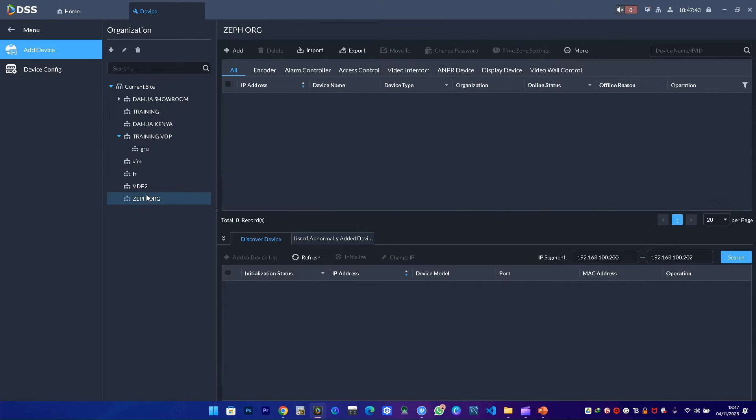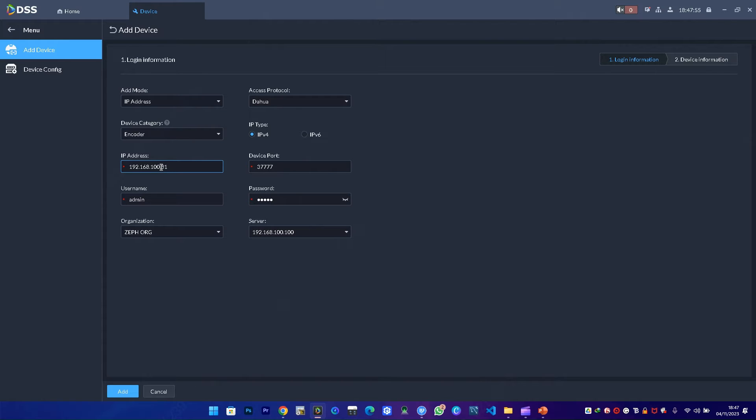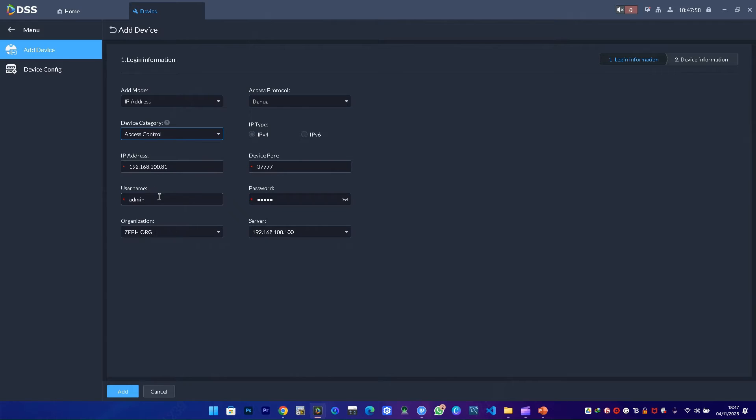Once I do that, I select that organization and add a device. I'll key in the IP address, then change the device category to access control, then the password—I key in the new device password.